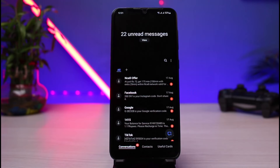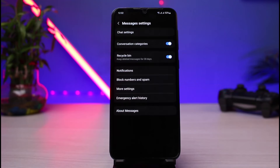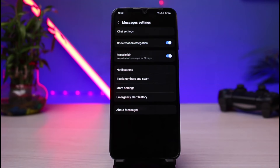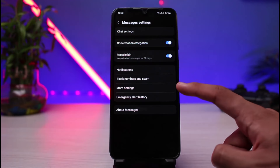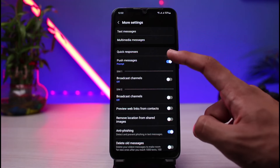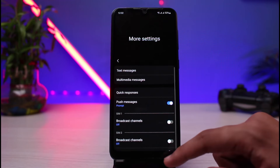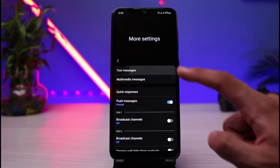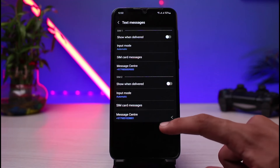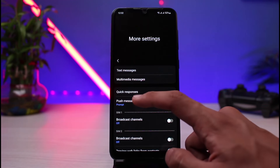If you want to auto reply to messages, open the Messages app, tap on the three dots, and then tap on Settings. From there, go to More Settings, where you'll be able to see Quick Responses. You have many options here — you can also go to Text Messages and see all the available options including Quick Messages.